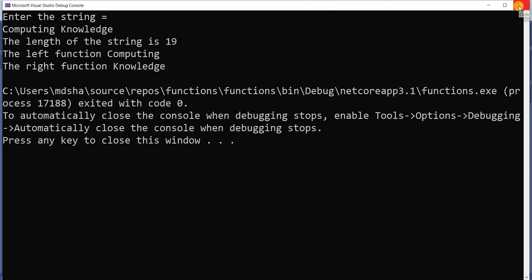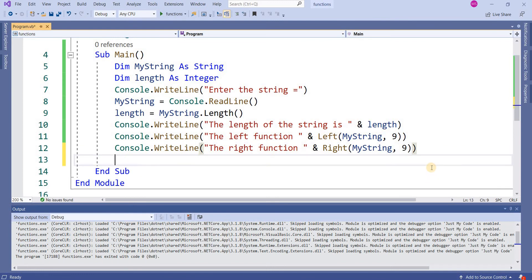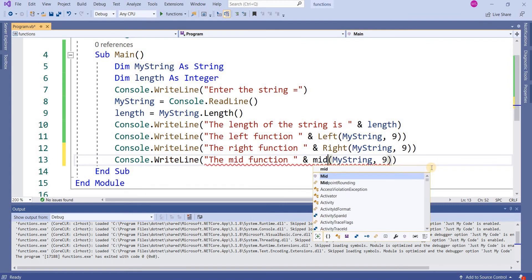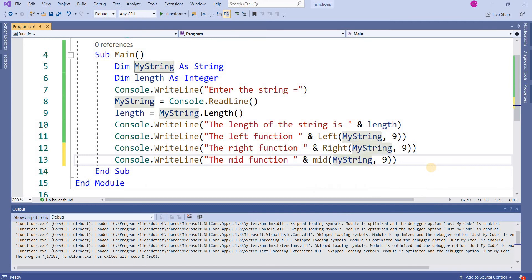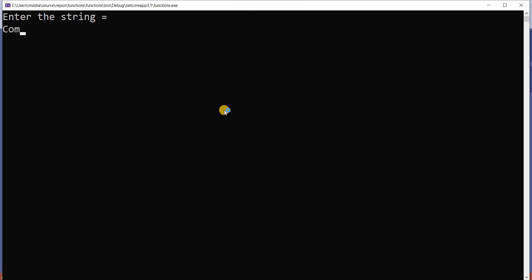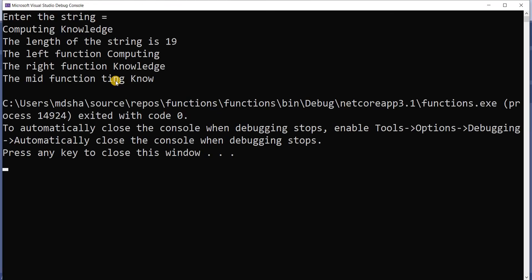The last one is the Mid function. I press Ctrl+V and write the Mid function: Mid(myString, 6, 9) — starting from position number 6, picking 9 characters. The input string is 'computing knowledge'. The Mid function result is 't-i-n-g space k-n-o' — that is 'ting kno'.